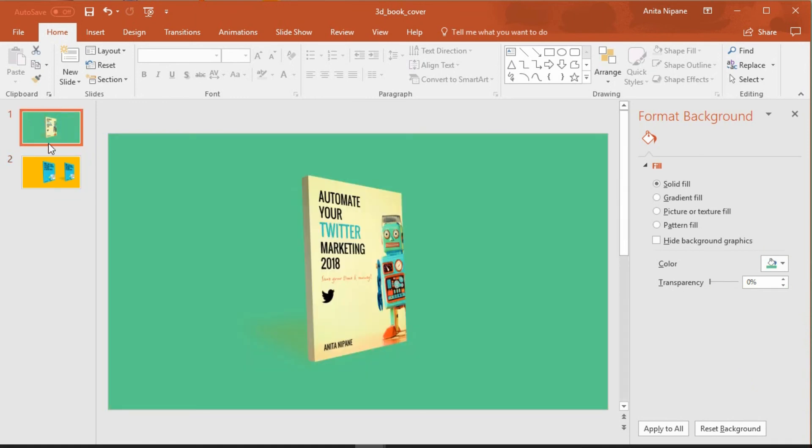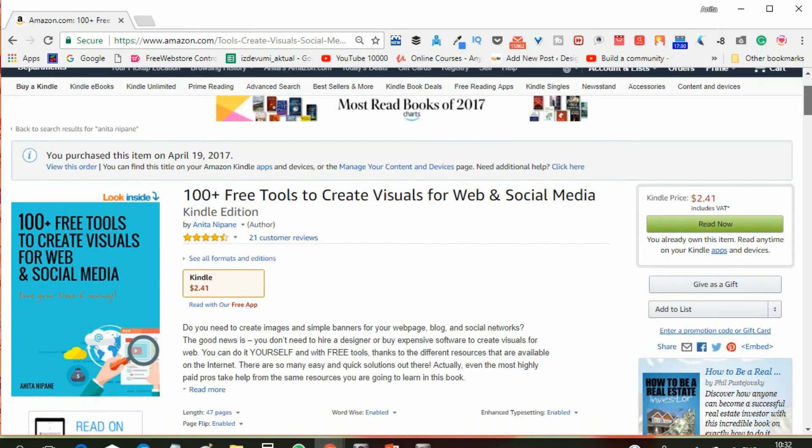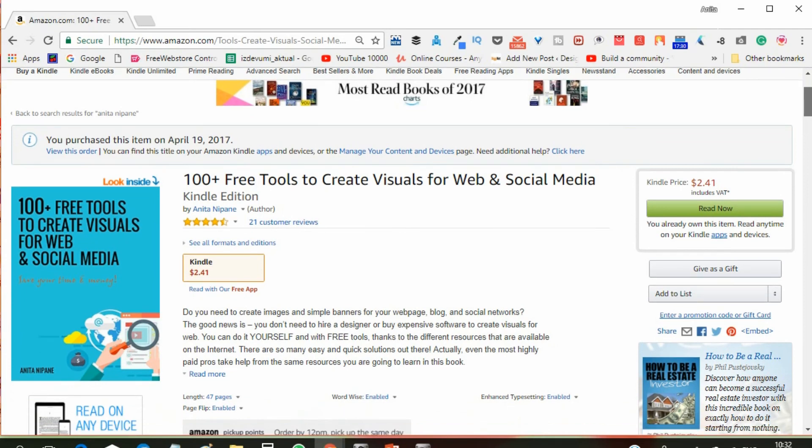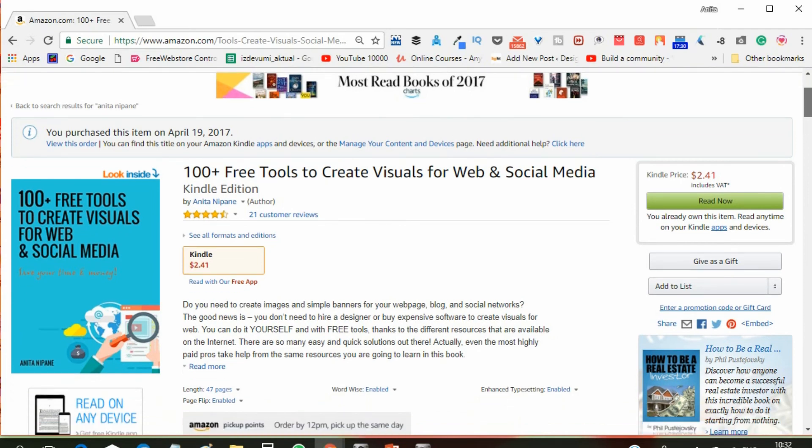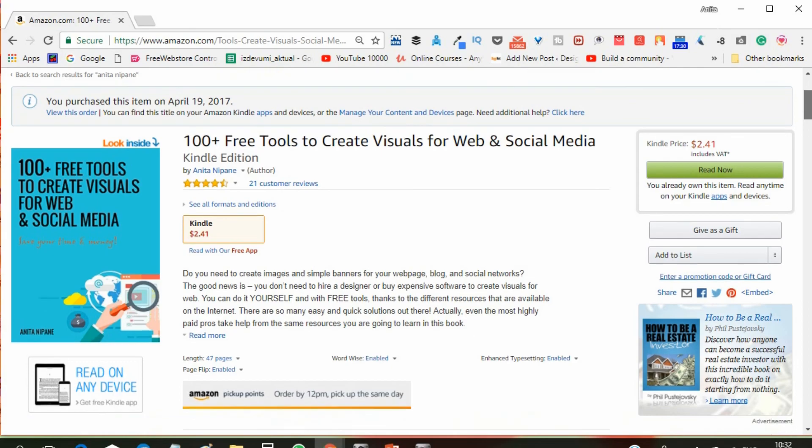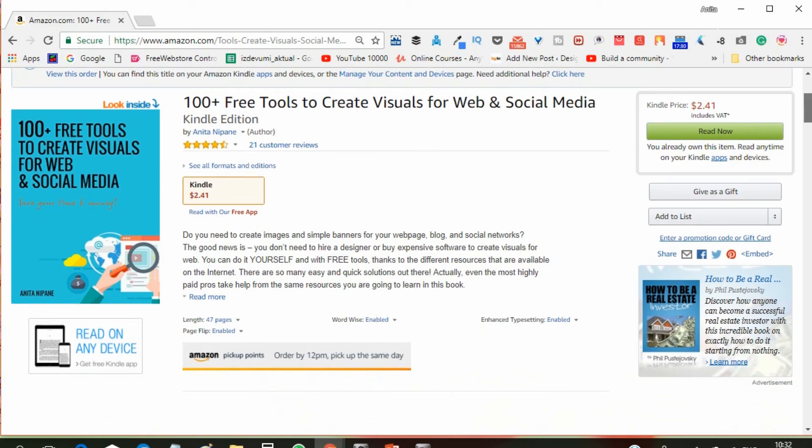If you want to learn about free tools that you can use for creating your visuals for web and social media, buy this book on Amazon. It will cost you just a few bucks, but it's going to save you a lot of time and money. You can find the link below in the video description.